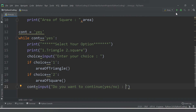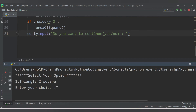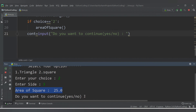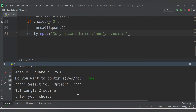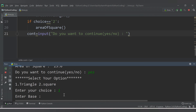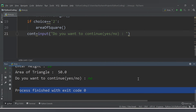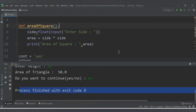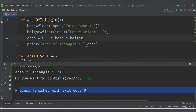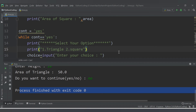Let's rerun. I select square, enter side 5 — area of square is 25. It asks 'do you want to continue?' — I say yes. Now I select 1 for triangle, enter base 10 and height 10 — area of triangle is 50. I say no to continue and the process finishes. You can enhance this further by adding more geometric figures like rectangle, polygon, etc. Thank you for watching!